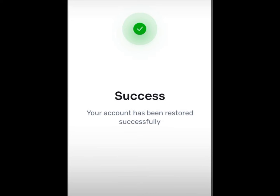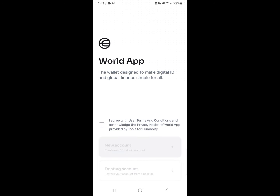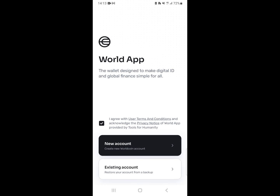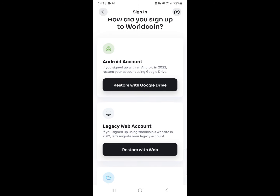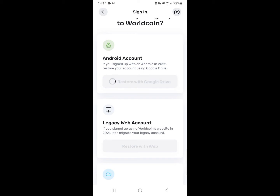How can you restore your lost WorldCoin account and attain back the success of it? In this video, I am going to take you through a step-by-step guide on how you can do it and attain success.